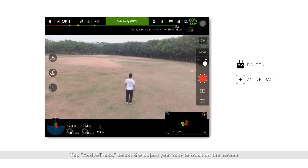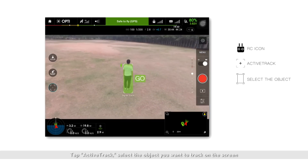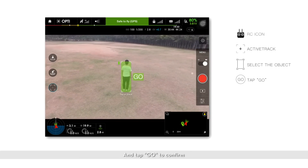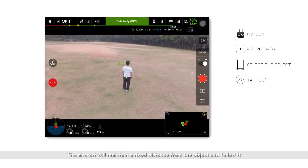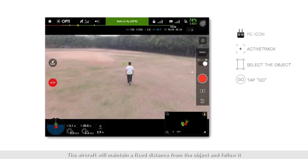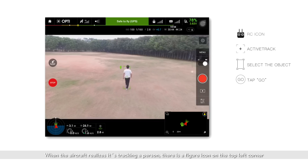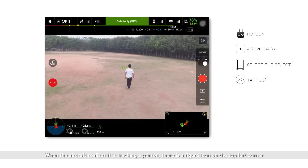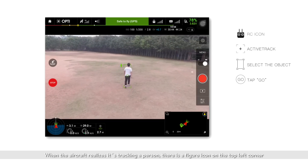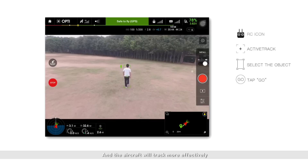Tap ActiveTrack, select the object you wish to track on screen, and tap Go to confirm. The aircraft will maintain a safe distance from the object and follow it. When the aircraft realizes it's tracking a person, there's a figure icon in the top left corner, and the aircraft will track more effectively.